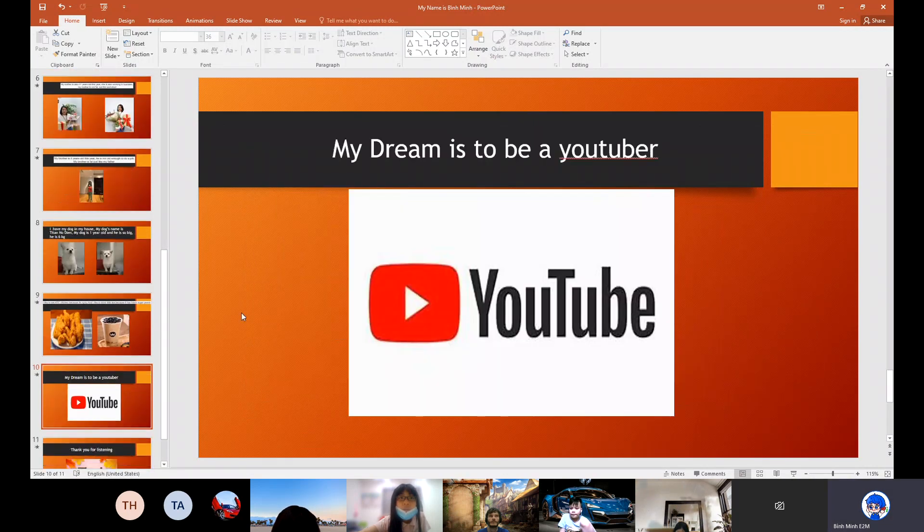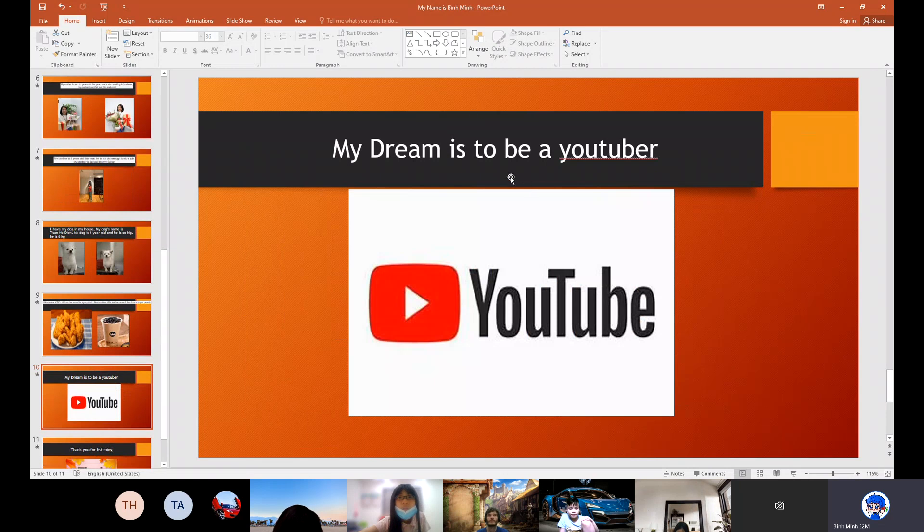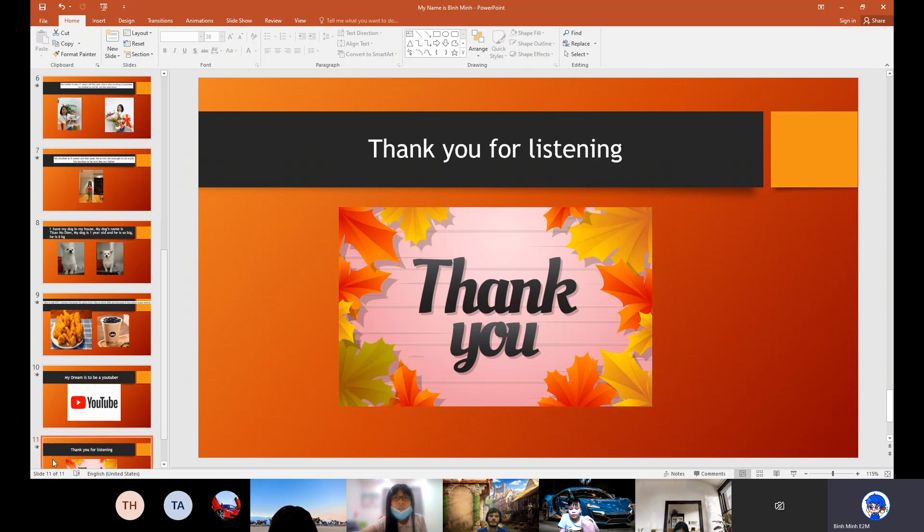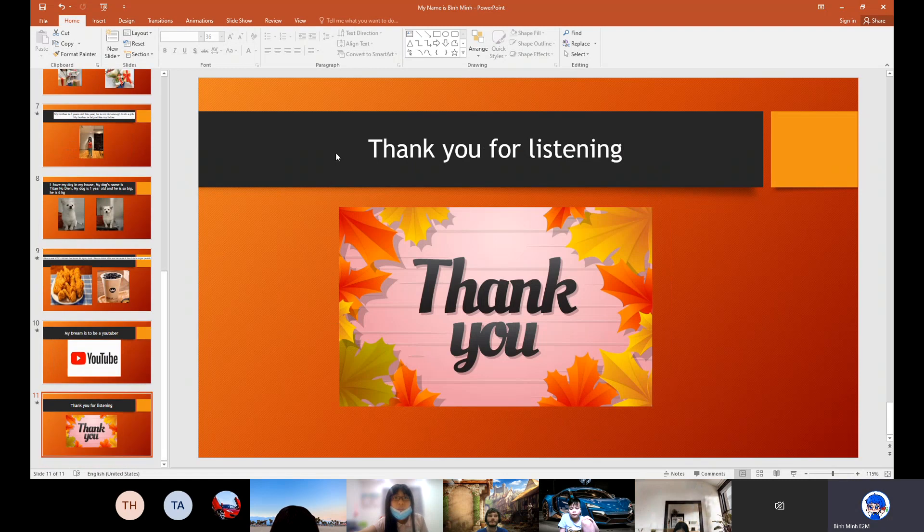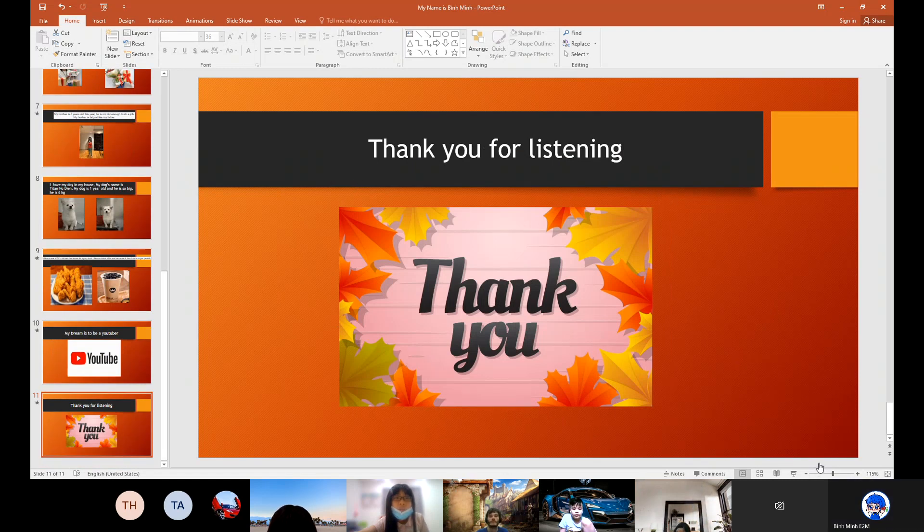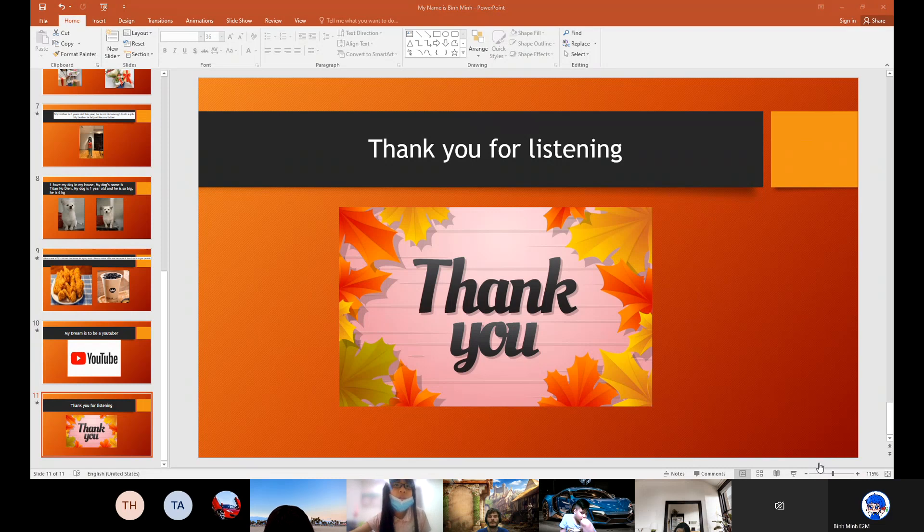My dream is to be a YouTuber. Thank you for listening. Goodbye.